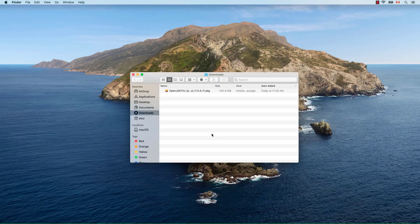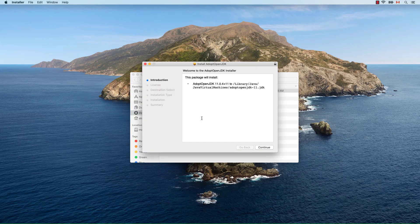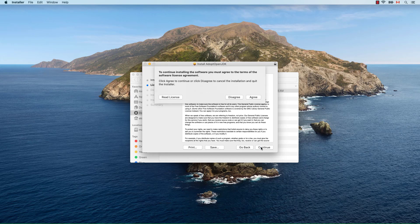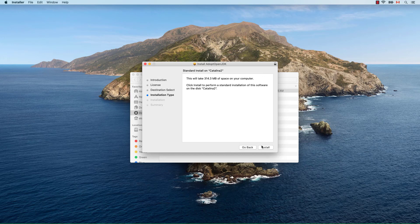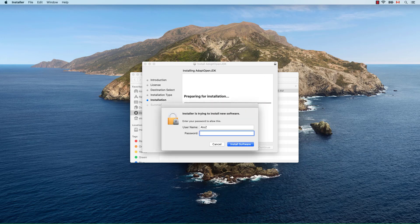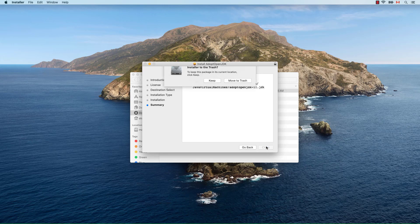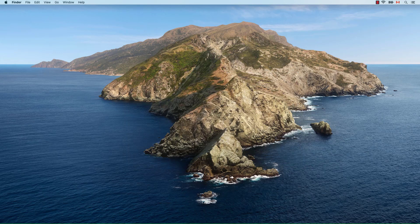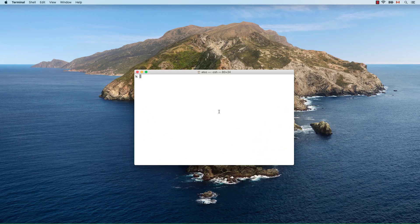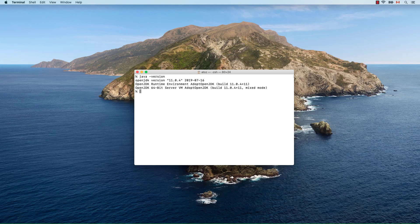Open your downloads folder and double-click on the installer. You can safely accept the default settings. Once installed, open a terminal and check the Java and JavaC versions.